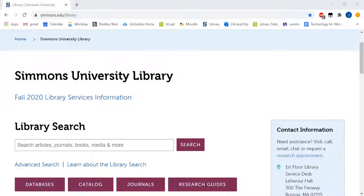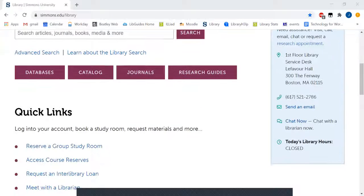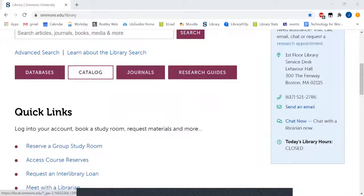First, find your way to the library homepage. Next, click on catalog.